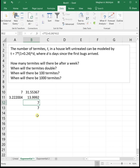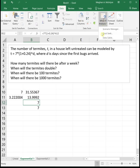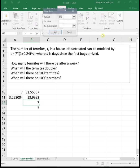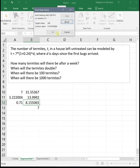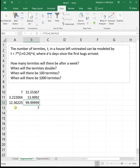If we want to know when there will be 100 termites, again 100 we're going for t. We can't solve for d without logarithms, which we're not learning, so we have to use goal seek. We're going to click on the equation that we haven't worked with yet, data, what if analysis, goal seek. Now we want to set it to 100 by changing its input, which is that cell beside it. We click OK twice. It goes through its whole rigmarole and it tells us after about 12.36 days, there will be 100 termites.